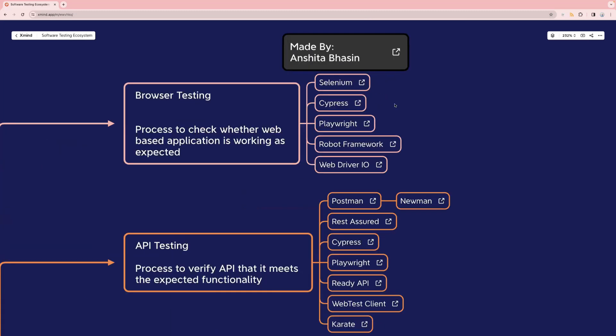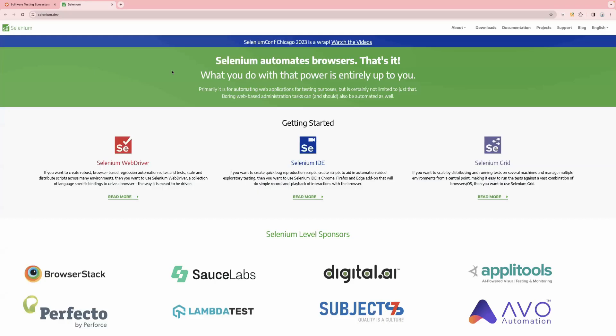Selenium supports multiple languages like Java, JavaScript, and Ruby. Cypress supports only JavaScript. Playwright supports both Java and JavaScript. Robot Framework supports Python. WebDriver.io again supports JavaScript. If you want to read more about any tool, just click on the arrow — it will take you to the official website. For example, clicking on Selenium opens its official website in the next tab.